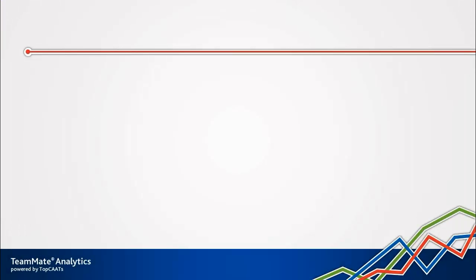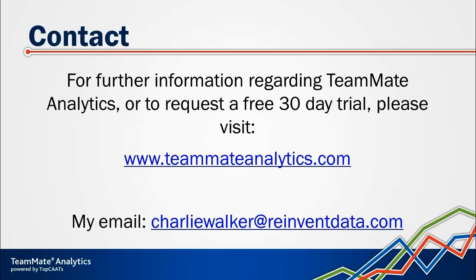So that's all I wanted to show you today. Hopefully you can see just how easy it is to carry out some textual and keyword analytics using TeamMate Analytics, and you'll be able to go and carry out that sort of work for yourselves. Now if you'd like more information about TeamMate Analytics or to get your hands on a free 30-day trial, then please visit TeammateAnalytics.com.